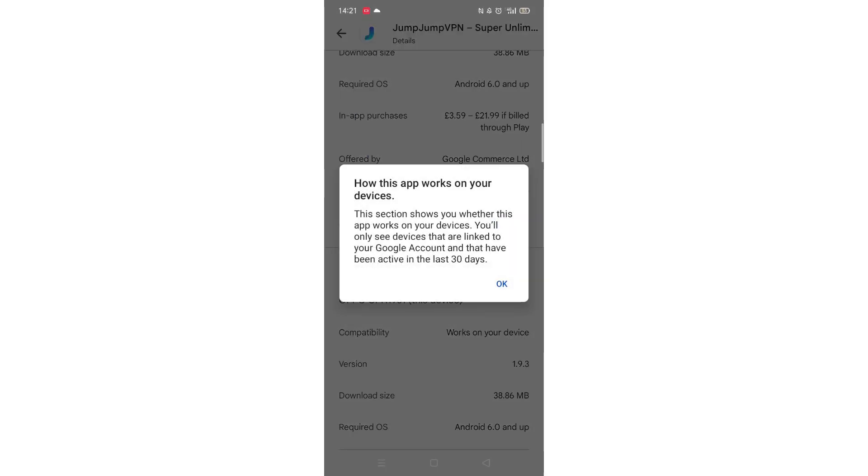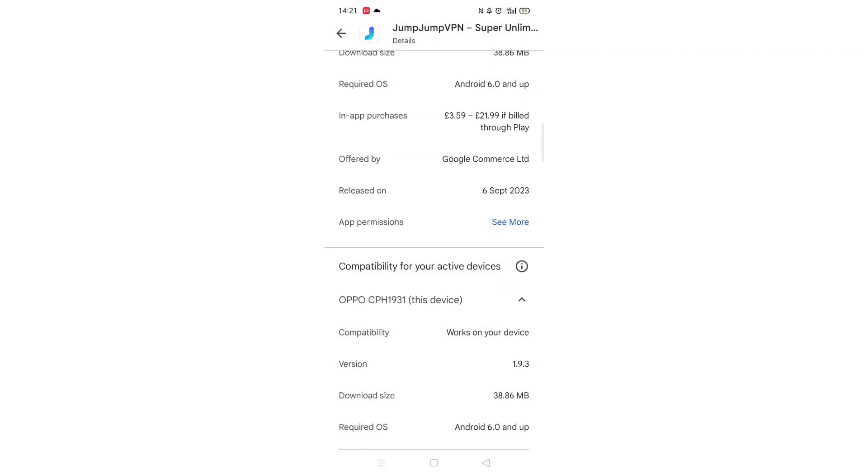Scroll back up and click on About this app. Go to the very bottom of the page to check if your phone is compatible with downloading the app.